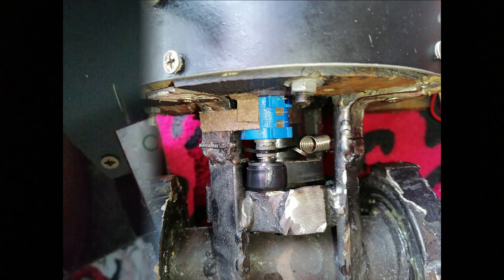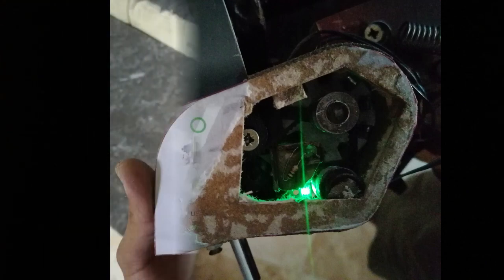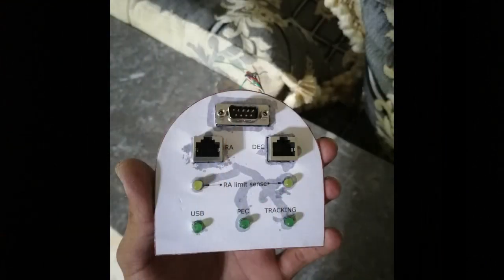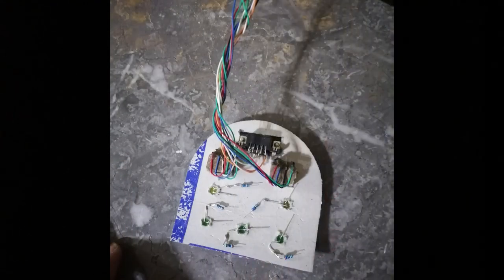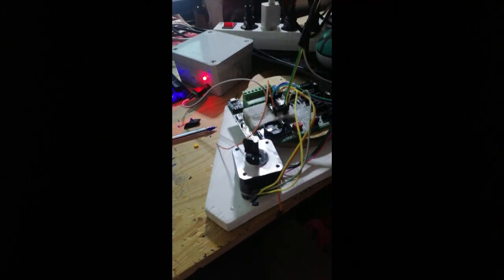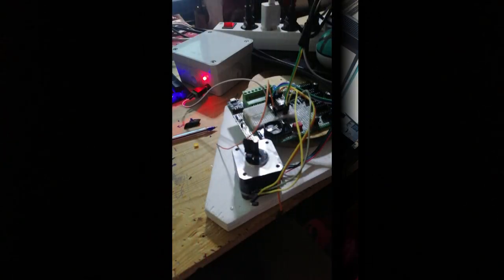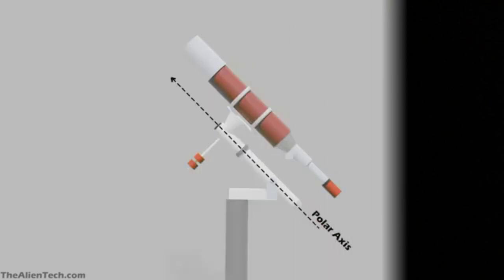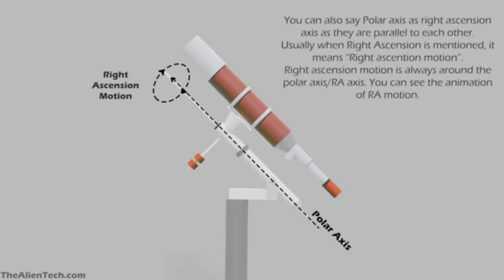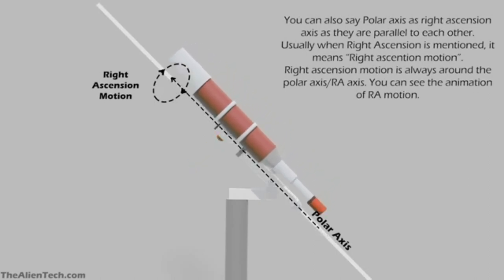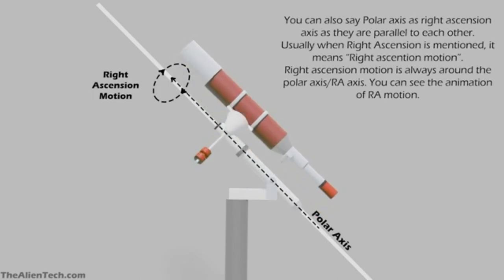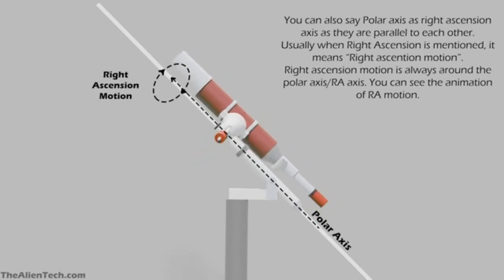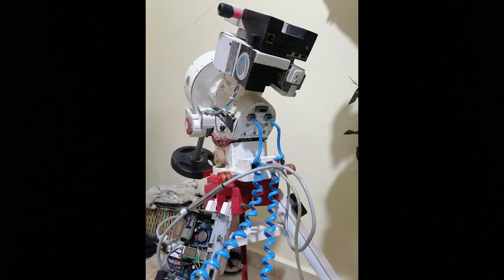I also used an ESP32 microcontroller to control the mount's movements and the other input devices. The mount has two axes: the right ascension axis and the declination axis. The right ascension axis is aligned with the Earth's rotational axis while the declination axis is perpendicular to the right ascension axis.